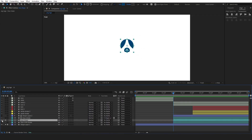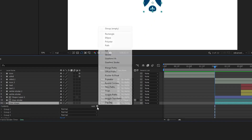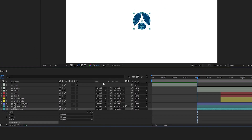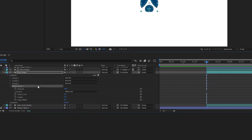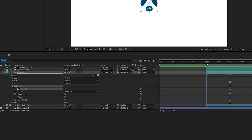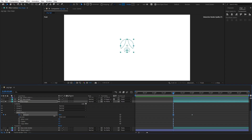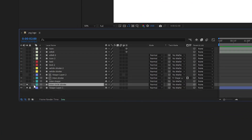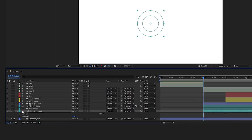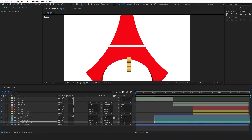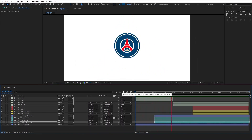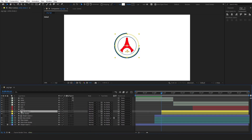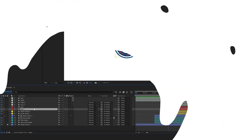Select the blue shape layer and add the offset path effect. Open its options, adjust the amount to 0 and put a keyframe. Move this keyframe further to set its last position. Now bring the timeline indicator to the beginning and adjust the value until it completely disappears. Now simply copy this offset path effect, choose contents and paste it. Apply the same steps to the white stroke layers.